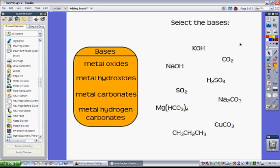Then what I did was I attached sounds to each of these and they'd just click on these and they would get a response. So if they were correct, they'd get something like this.